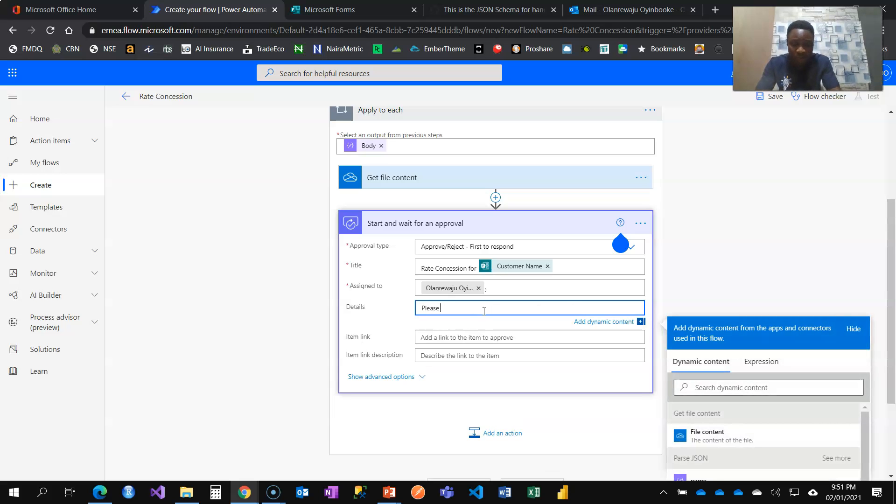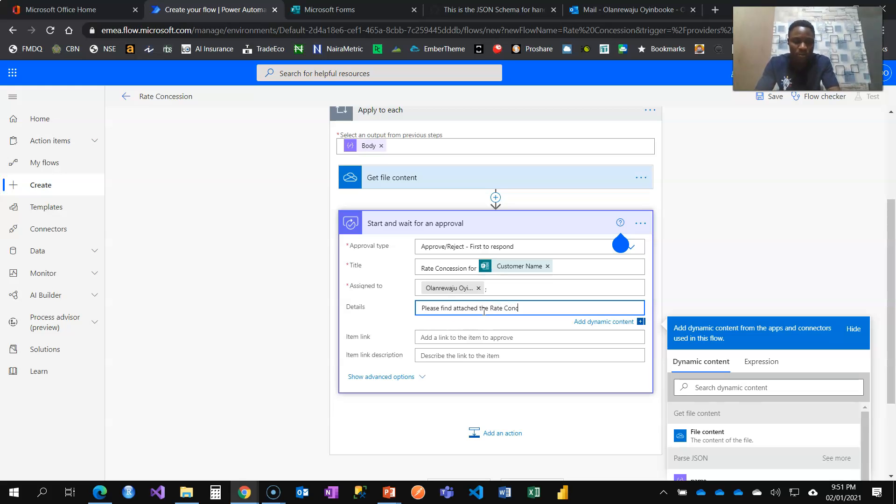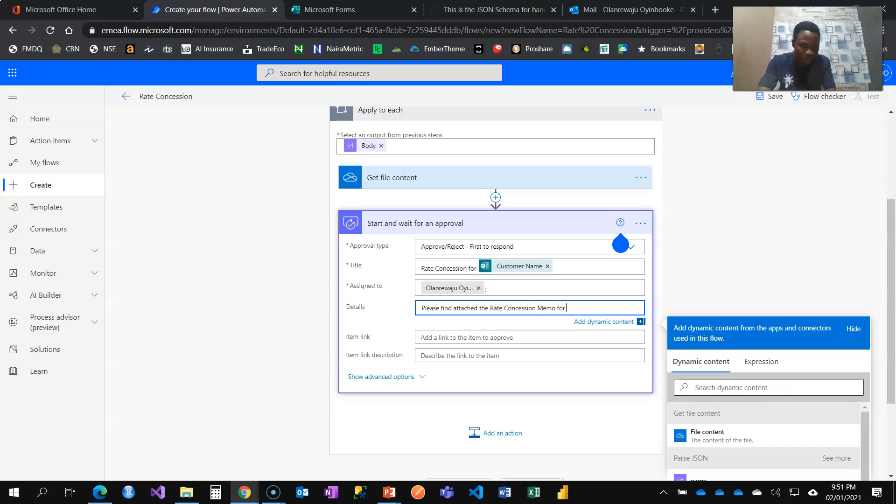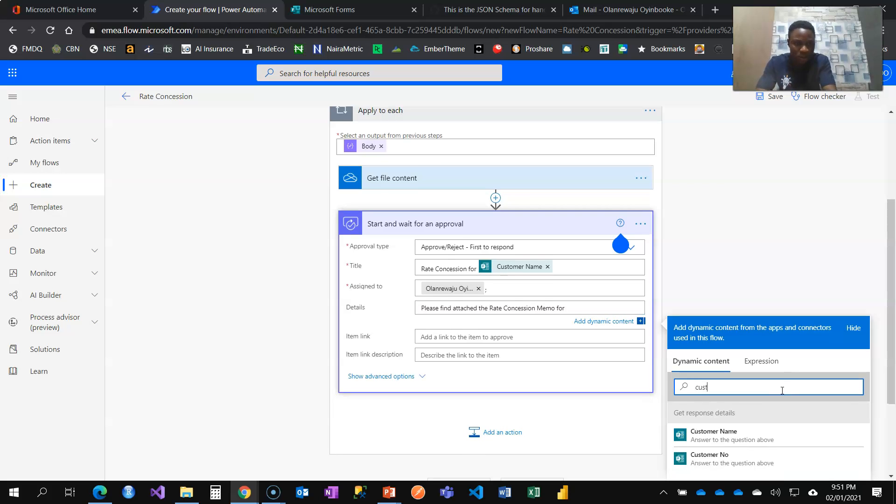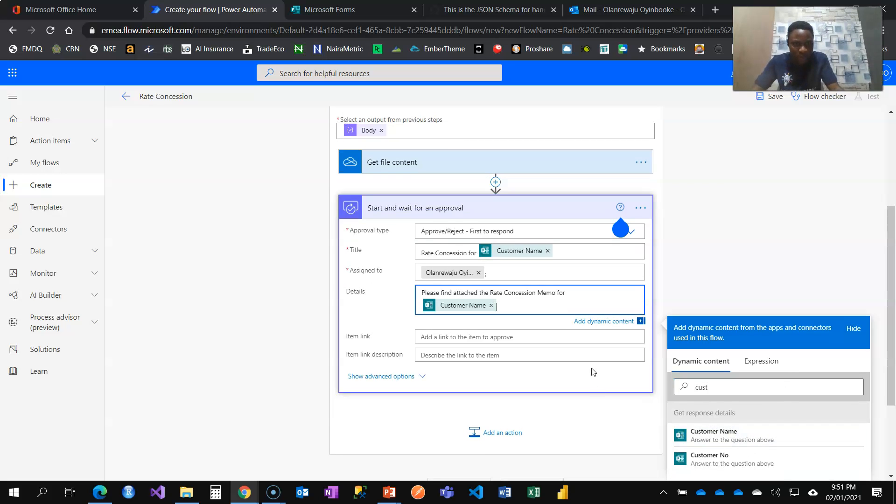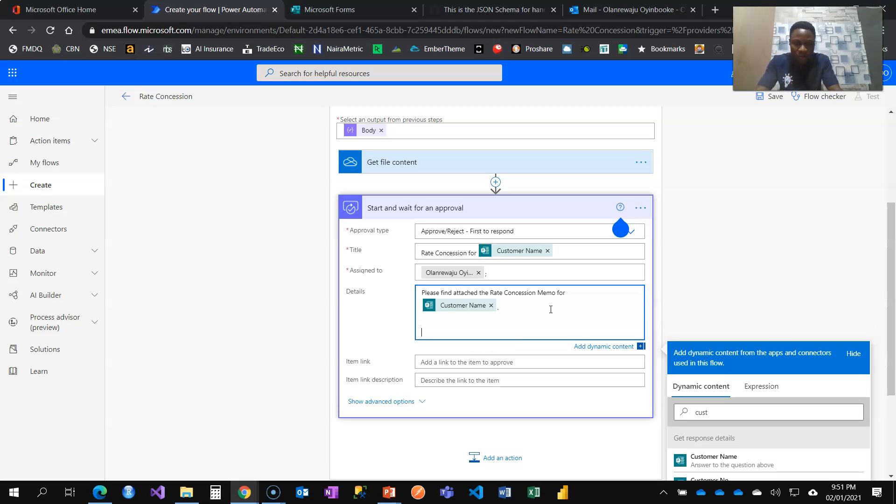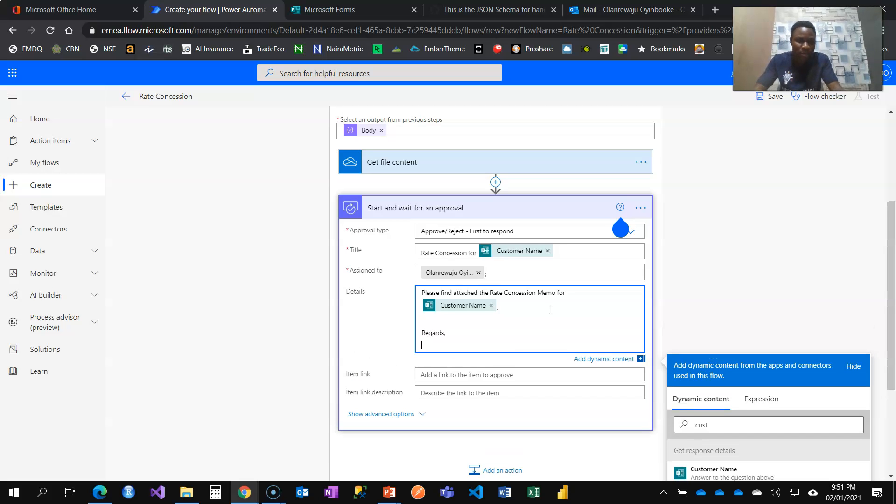I'm just going to add please find attached the rate concession memo or just going to put the customer name because I need the customer name. Regards.